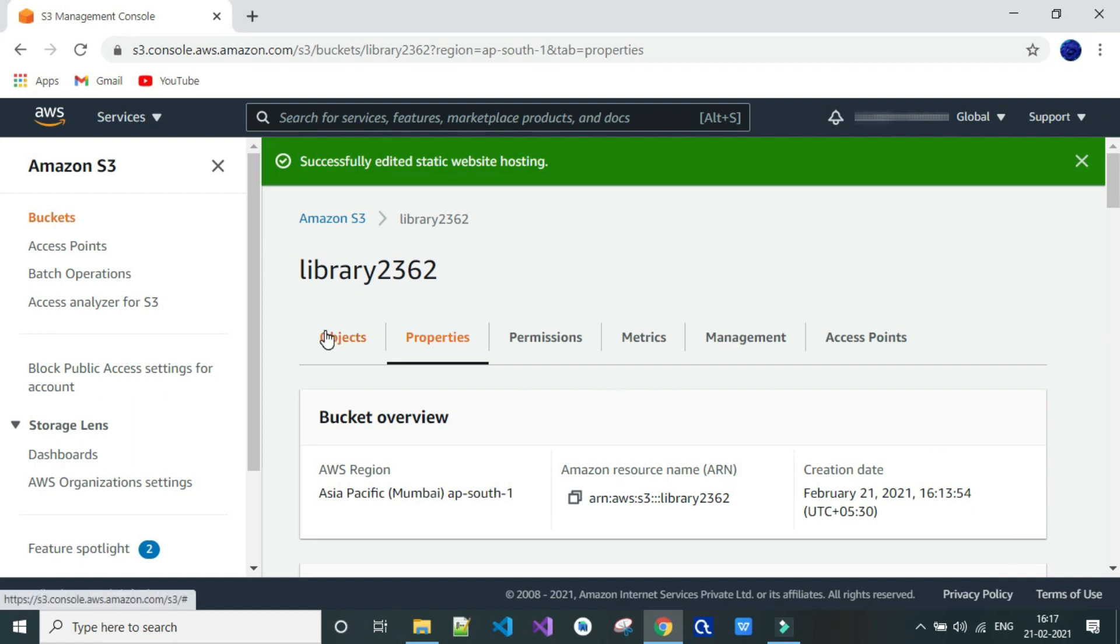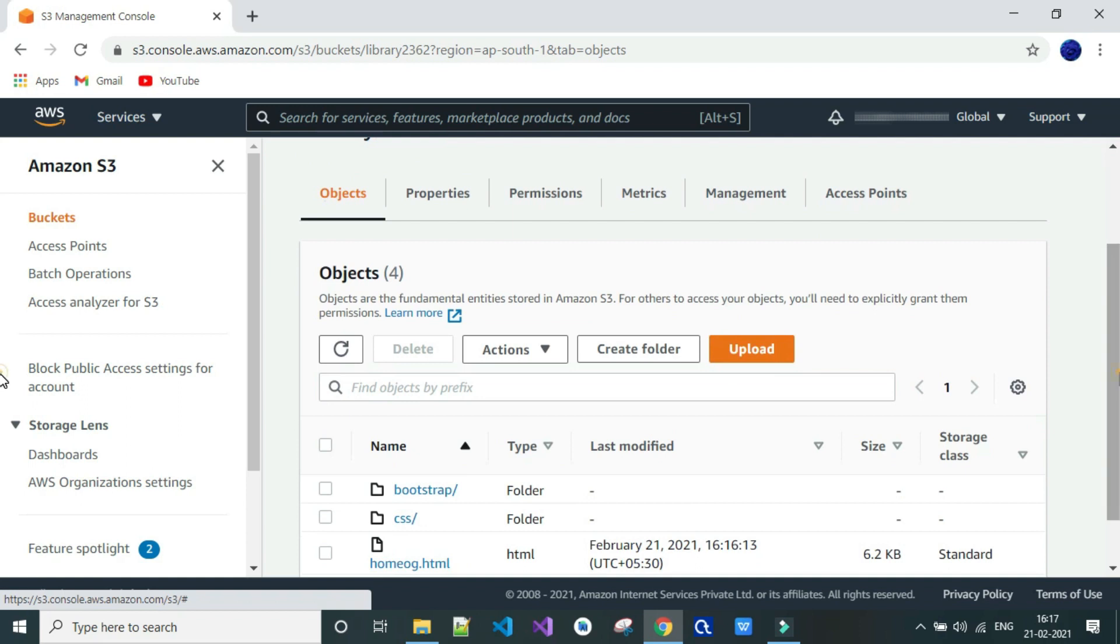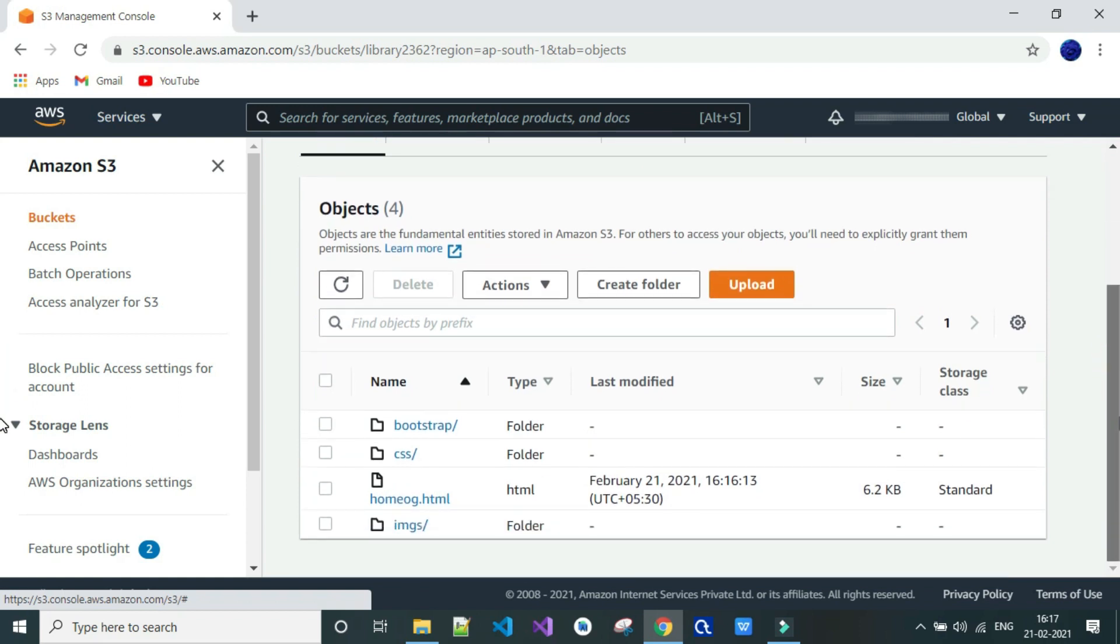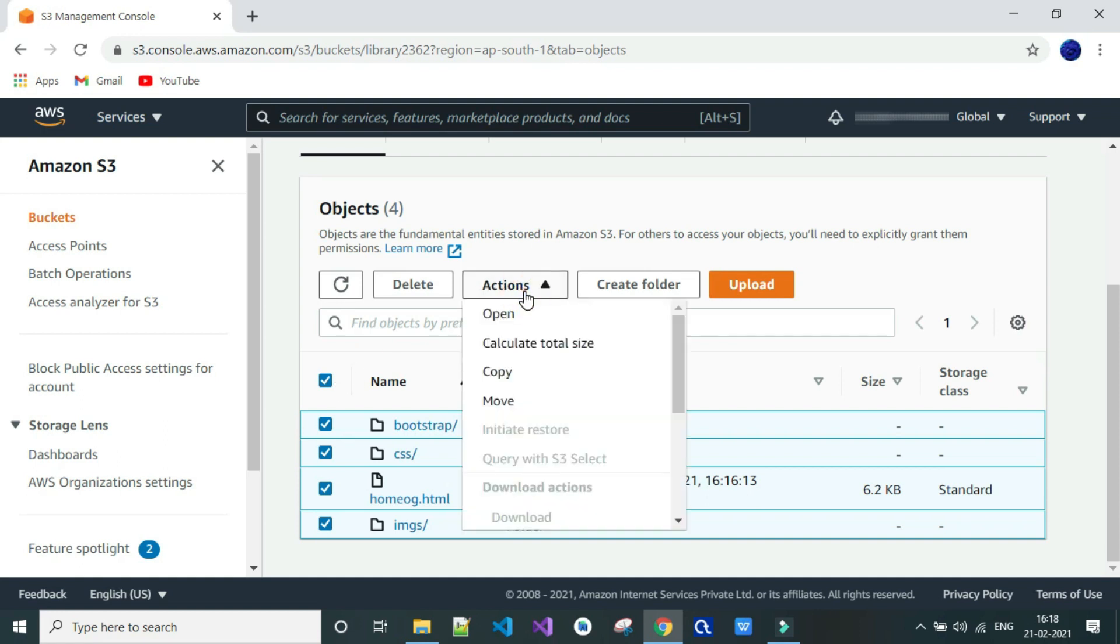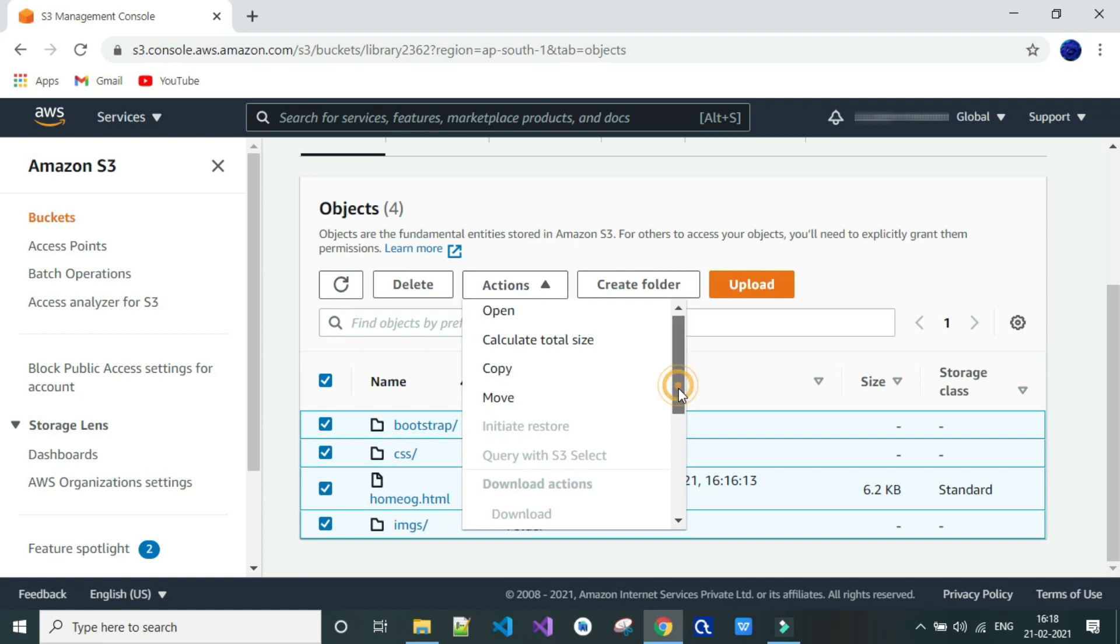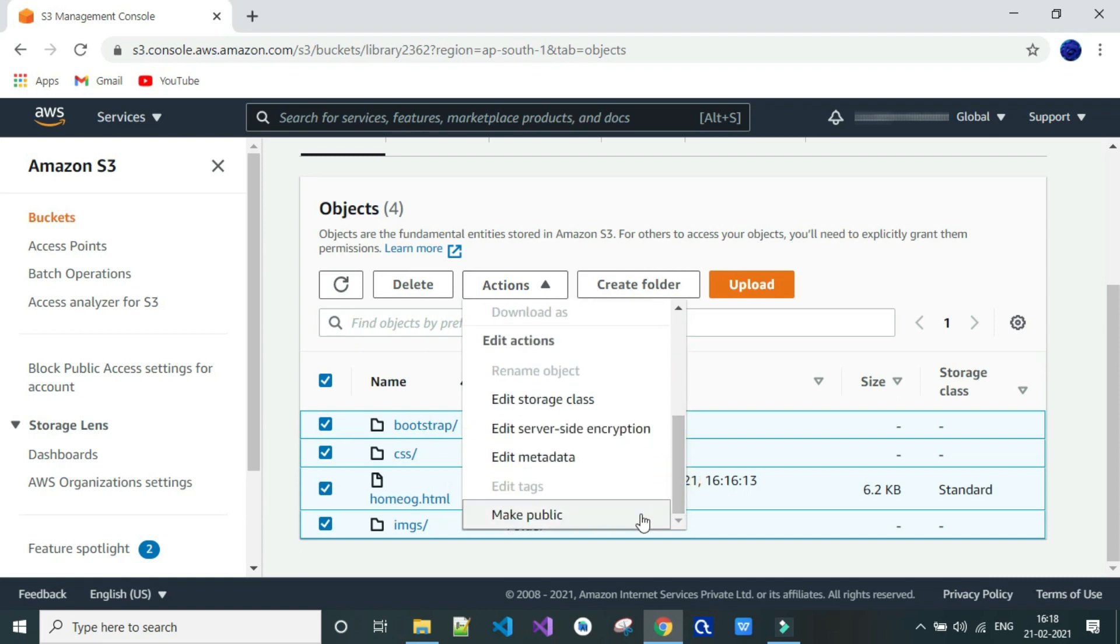Now go to your file that you have uploaded. Select all the files. Go to actions and click on make public.